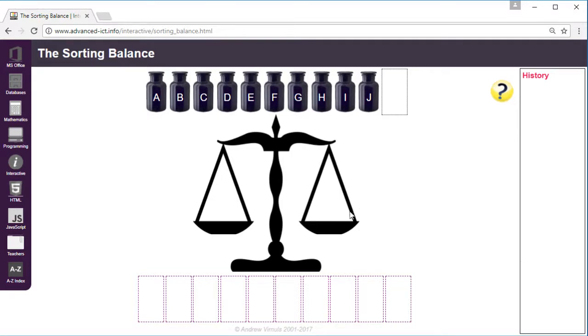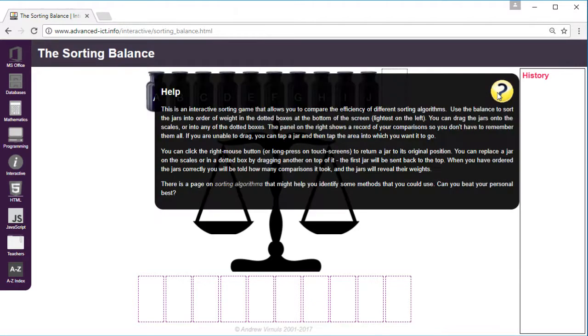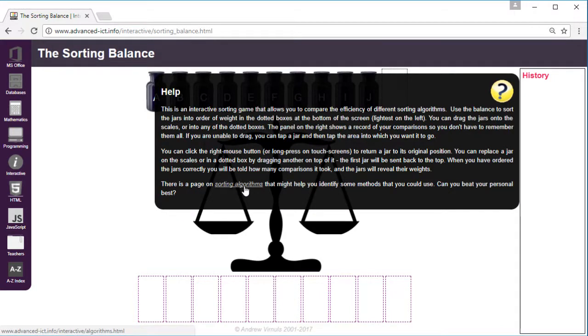We've got scales and you can compare the weight of two jars by dragging them onto the scales. There are a variety of different methods that you can use for sorting, and if you look in the help button there is a link to a page that I've also created on sorting algorithms.